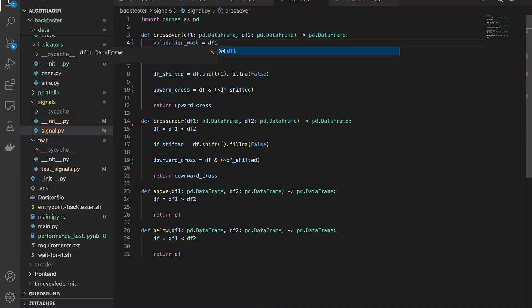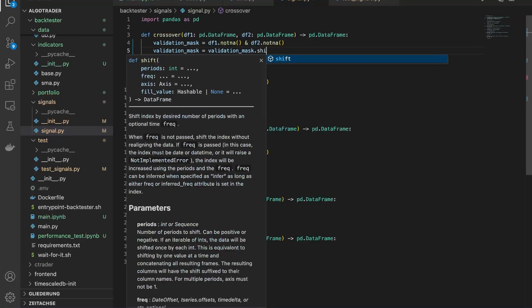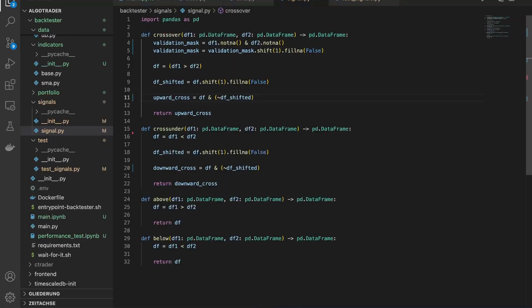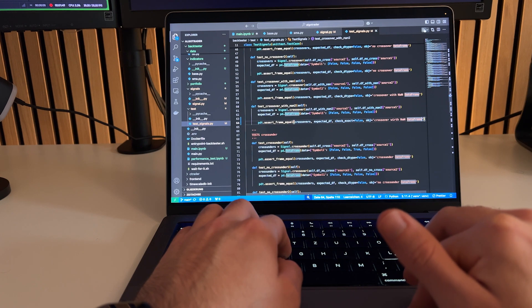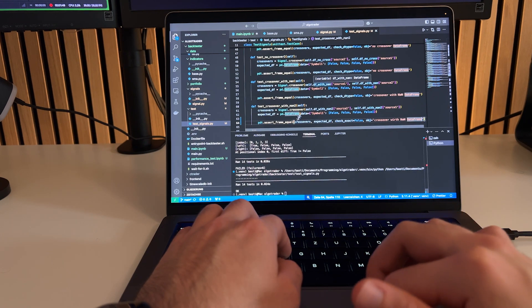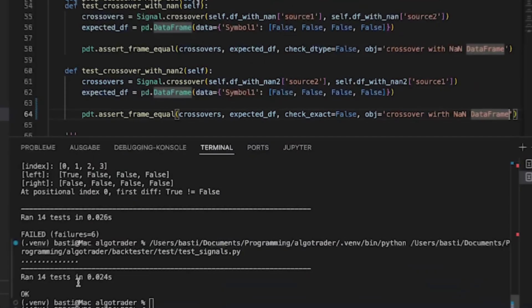To handle this, I applied a validation mask over the signal, ensuring that any none values would default to false, and therefore prevent false triggers. After implementing this fix, I ran all the tests again. And now every single one passes.